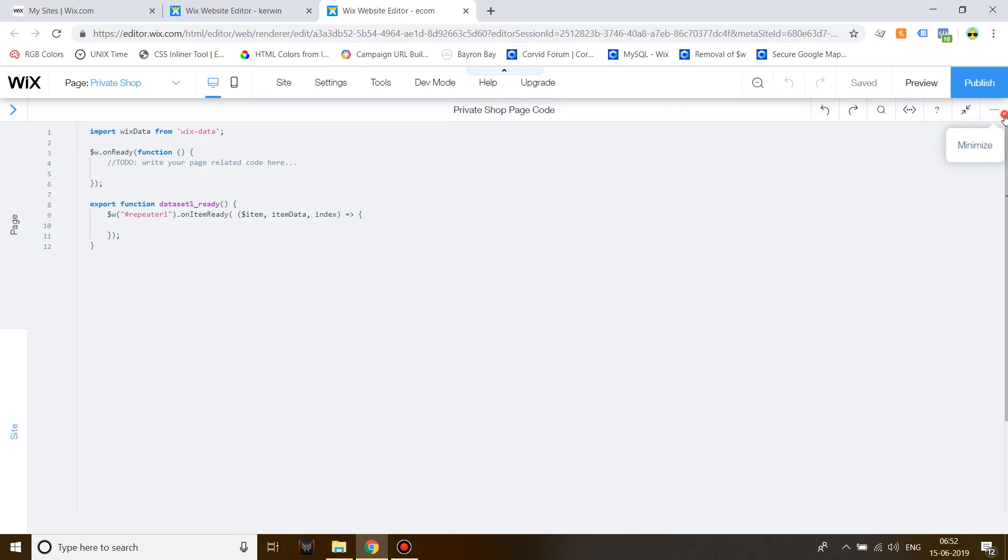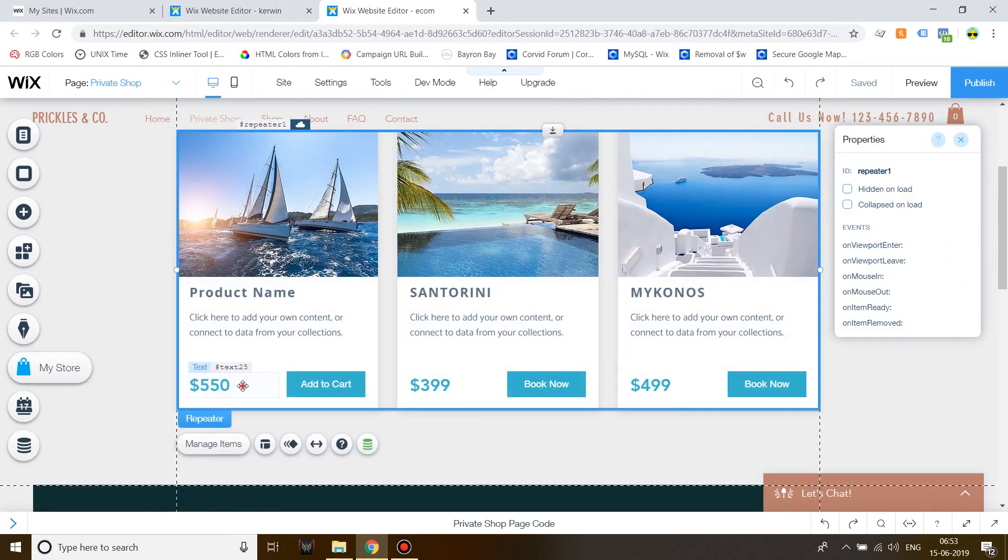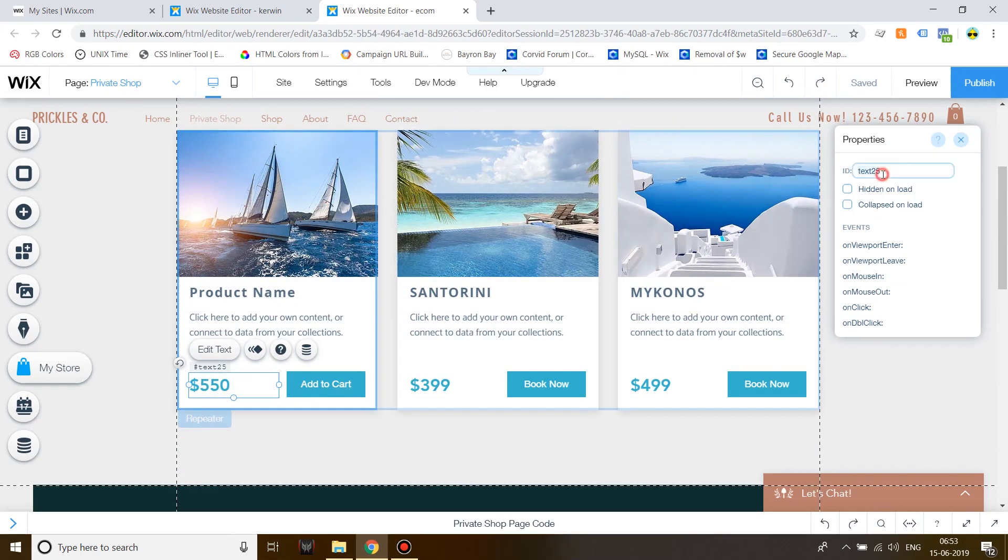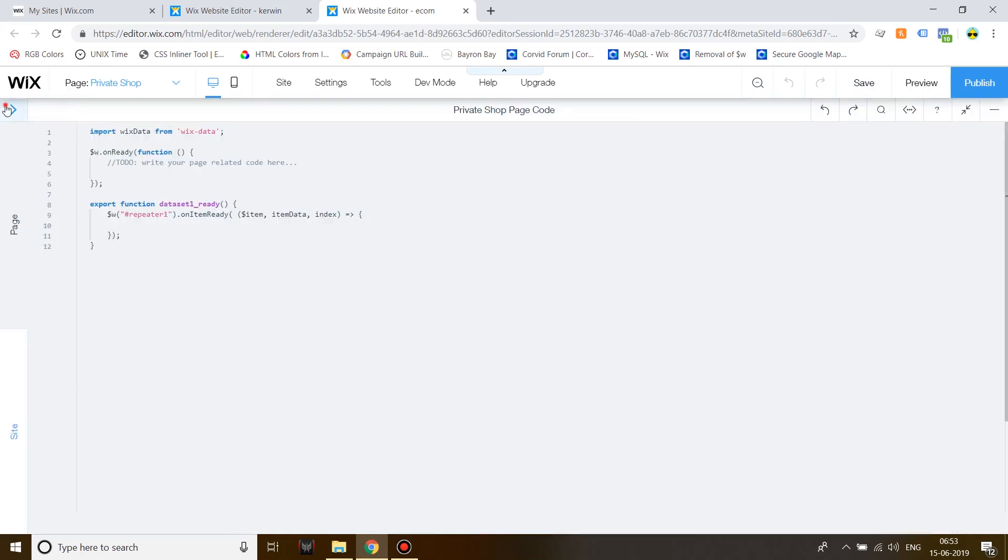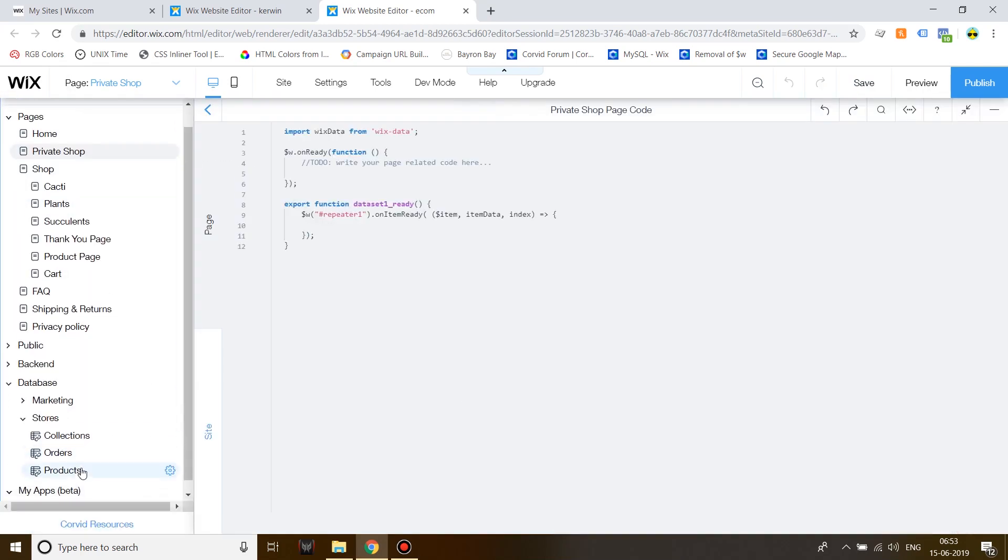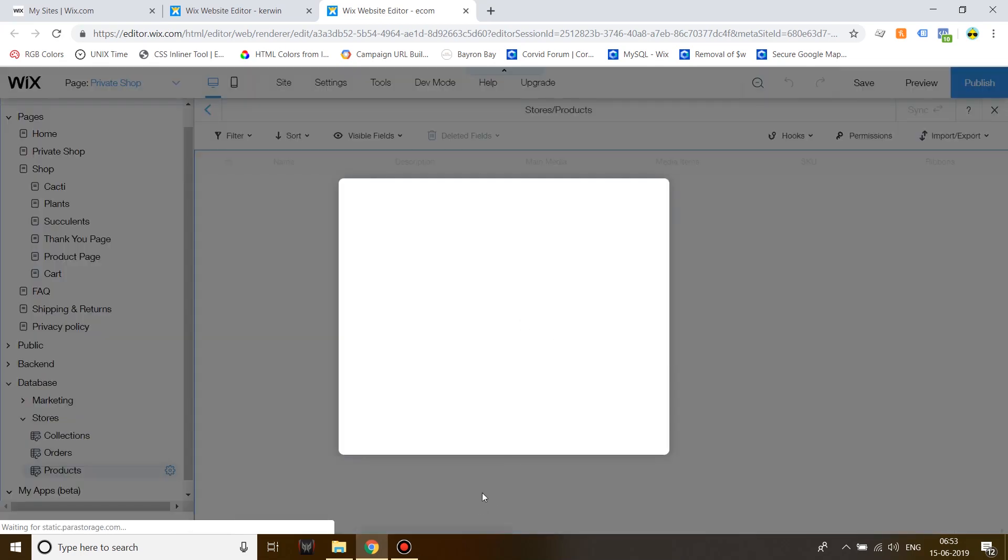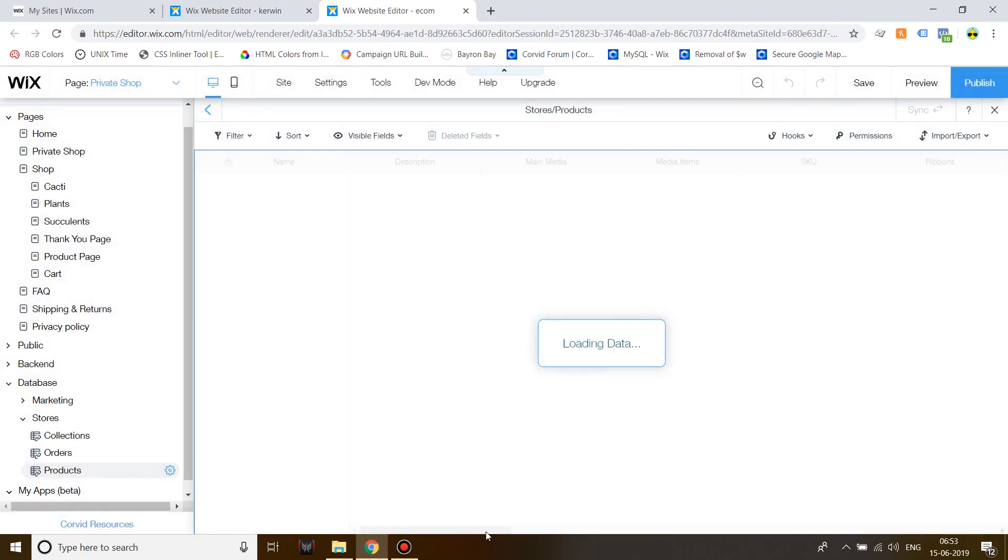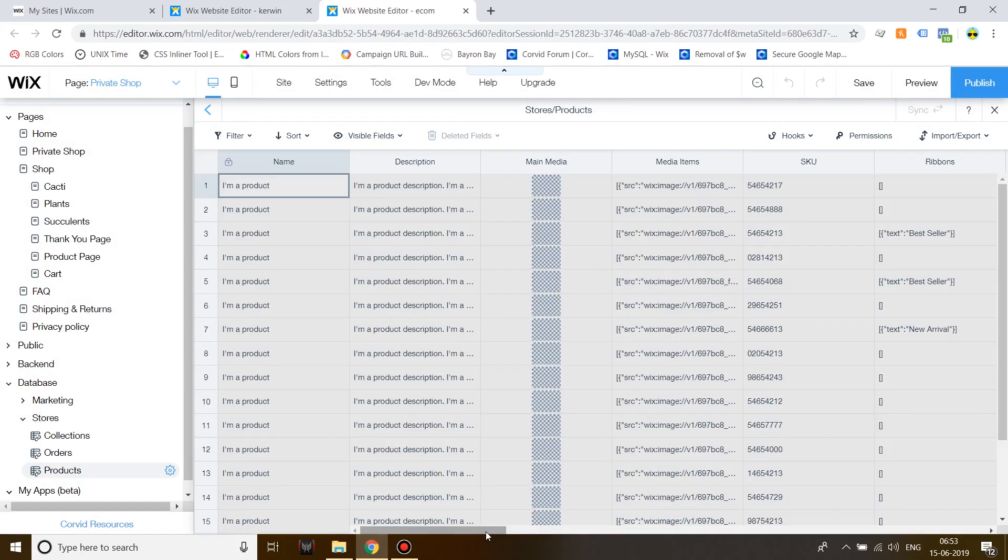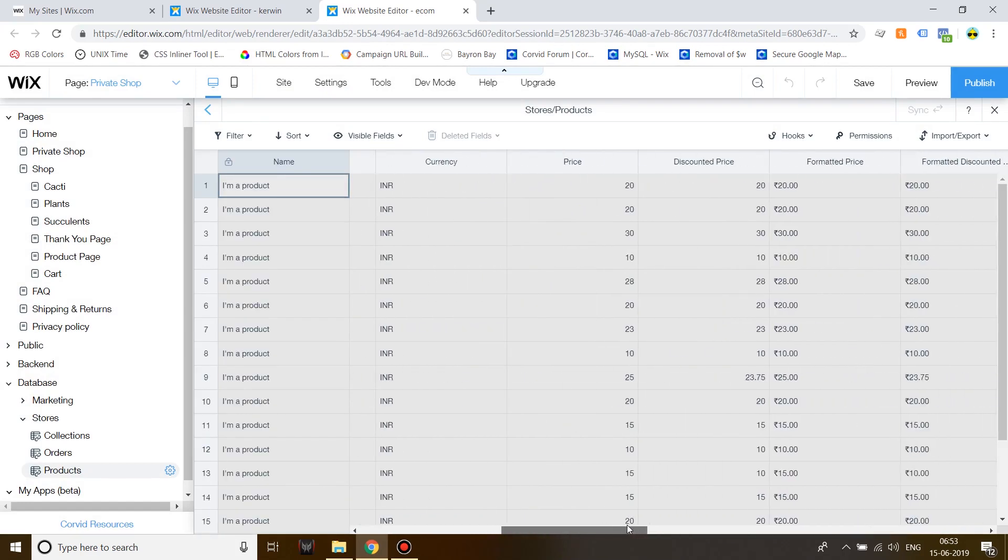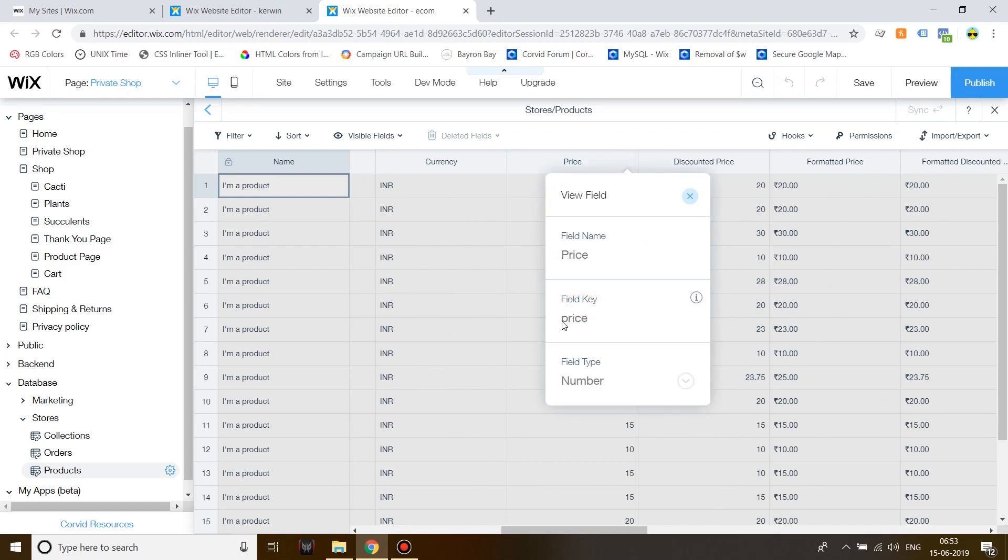So, to show the price, first of all, click on the price text and then rename it to price. Now, we'll go into the store's products collection and see what the field key for price is. So, here is price, this is the field name, but to see the field key, we'll click on View Properties. Field key is price with a small p.